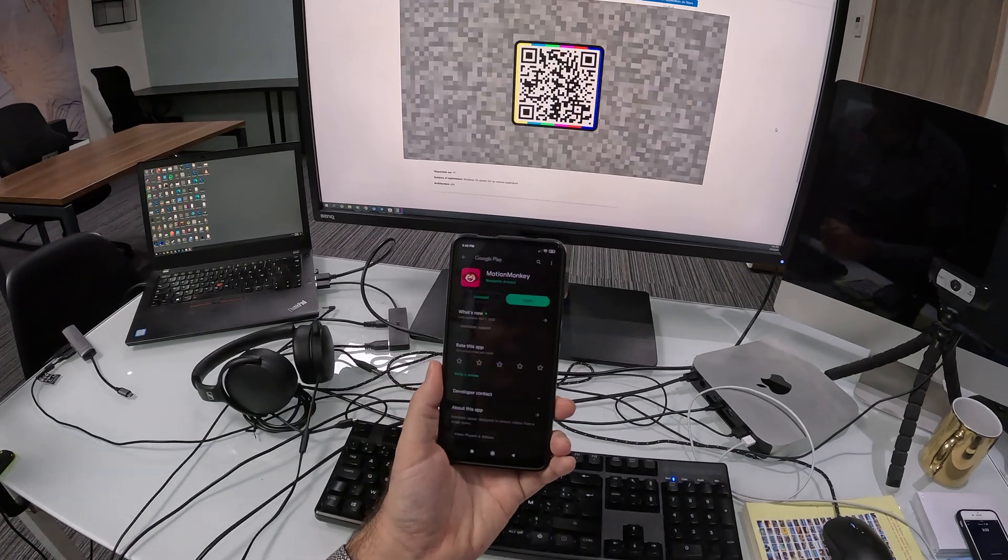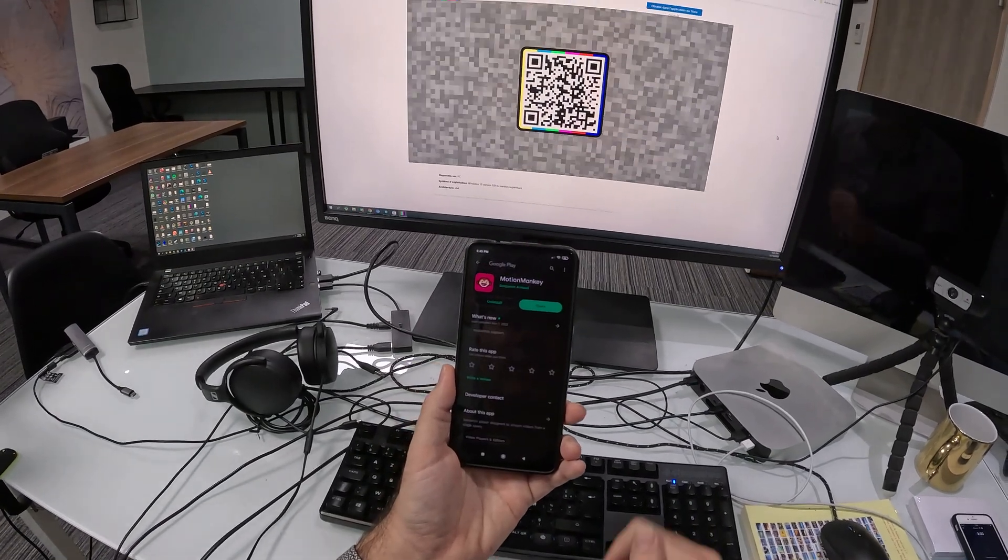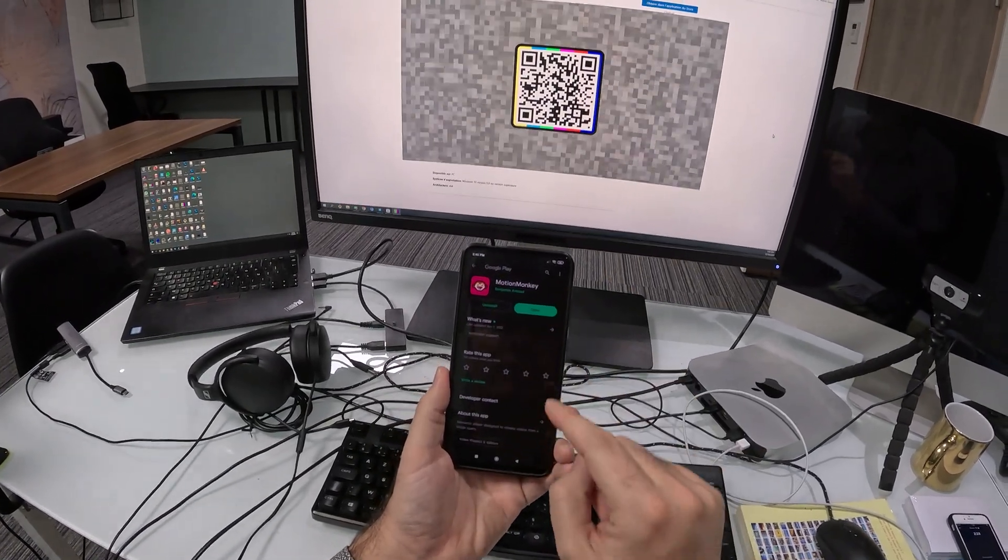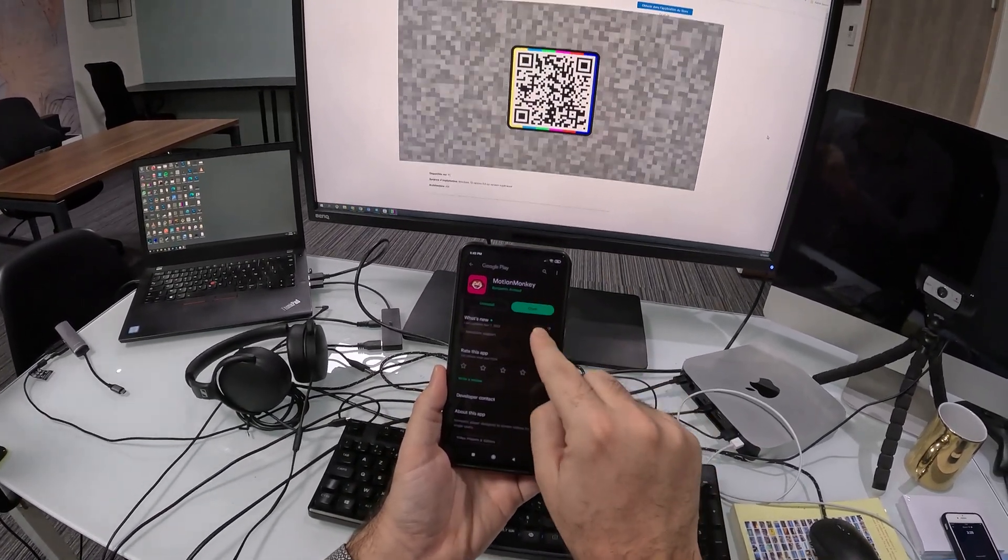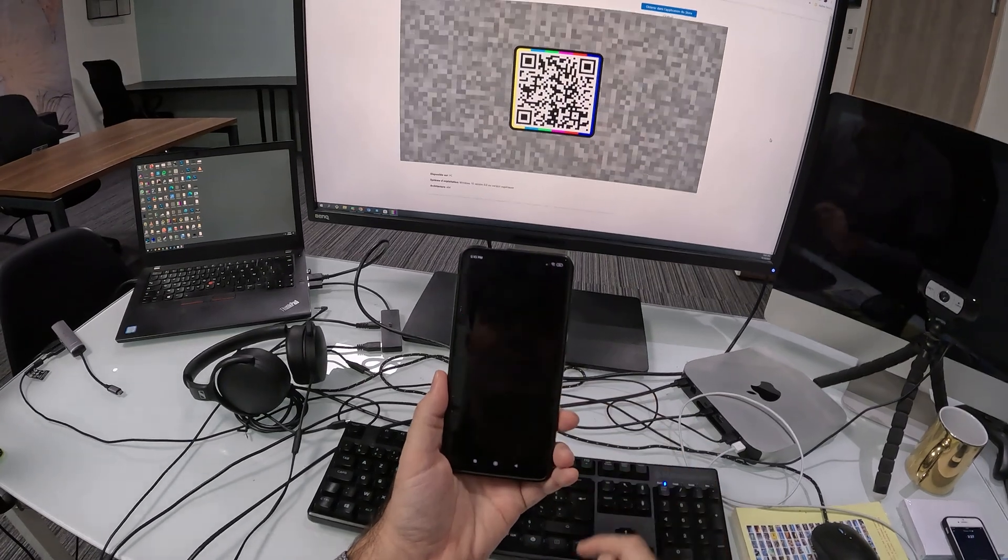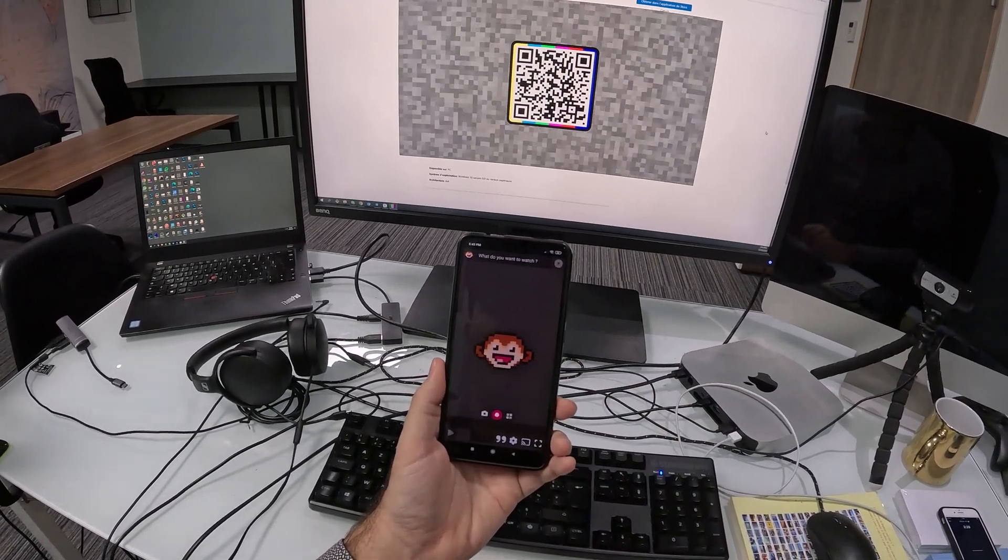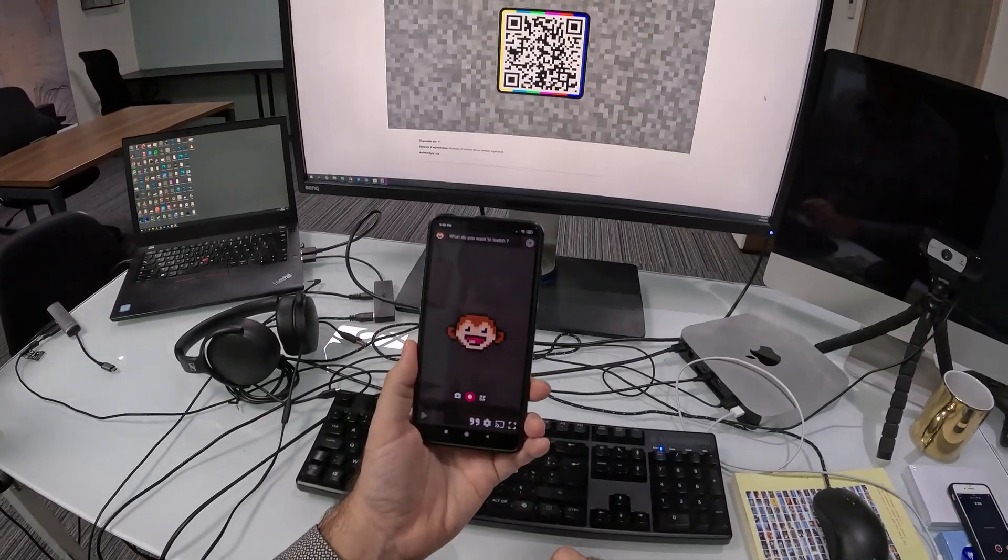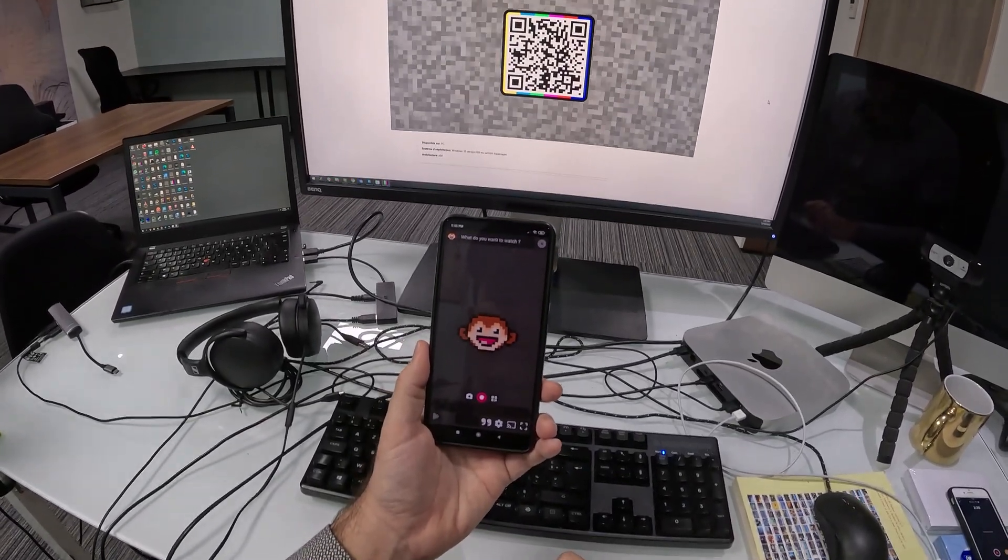I click on Download. Here it's already installed, but normally you click on Install. Then Open. And now I'm in Motion Monkey.